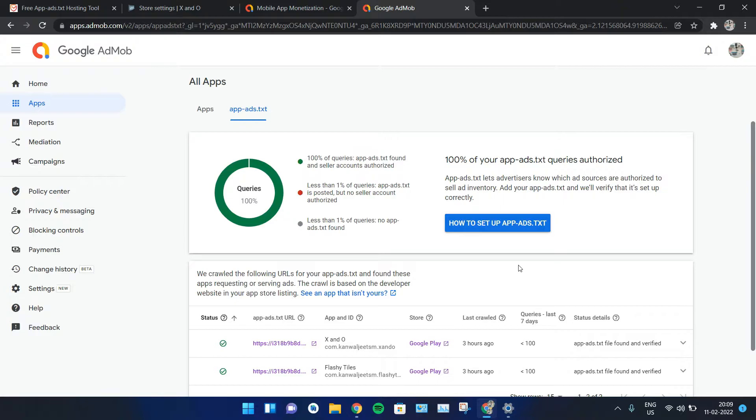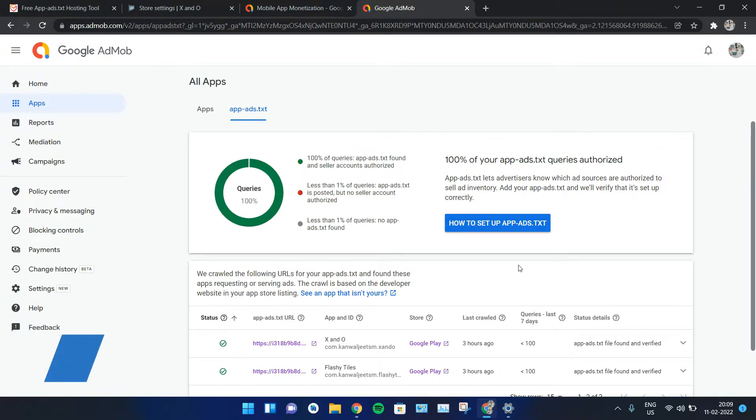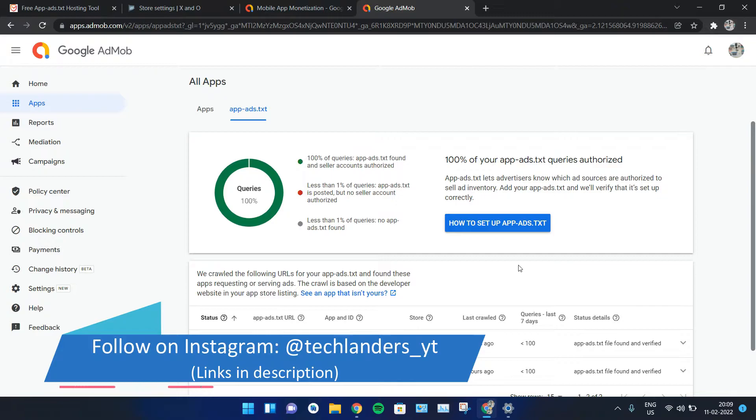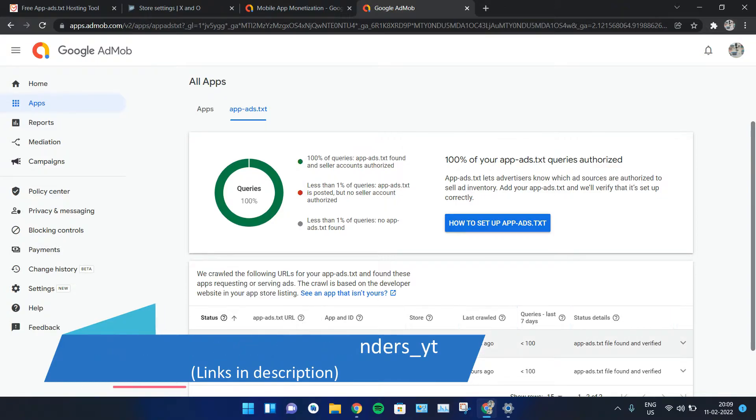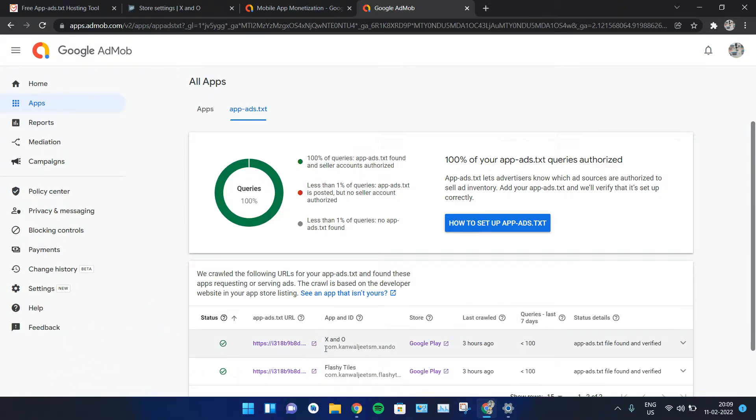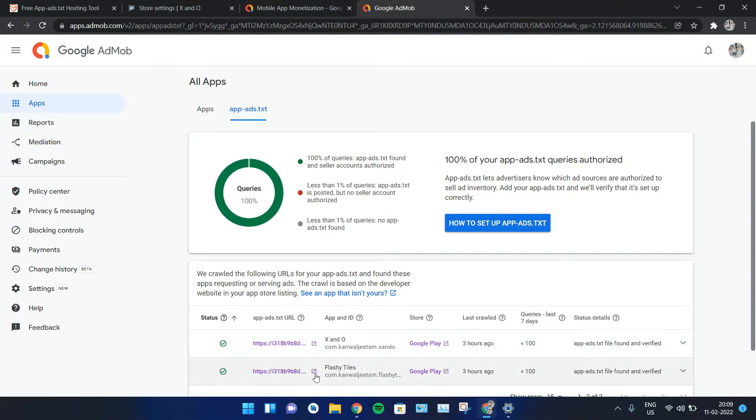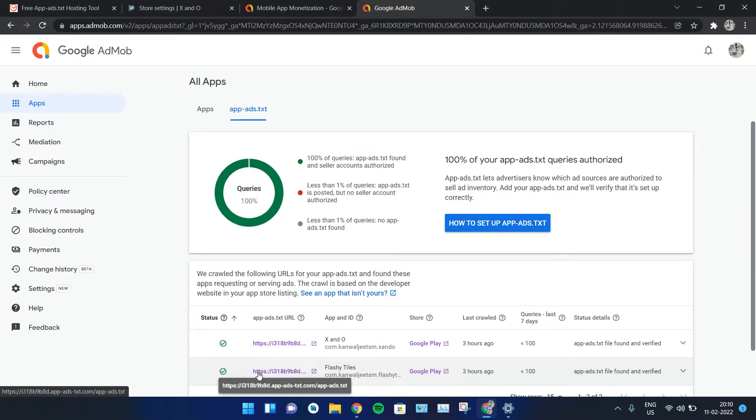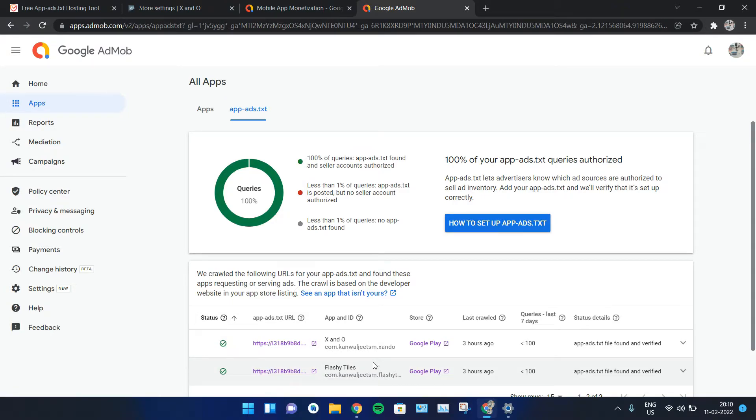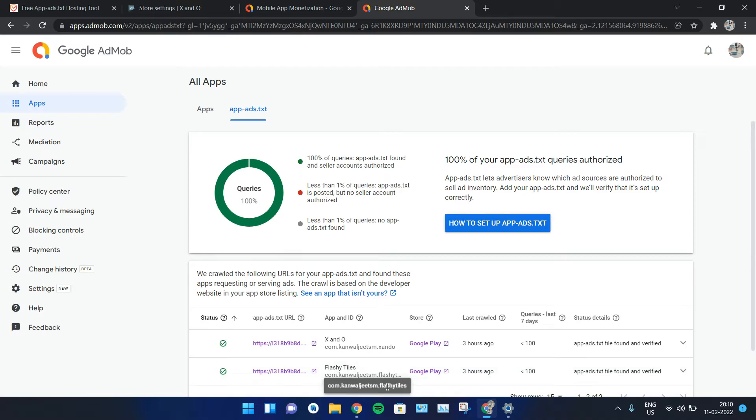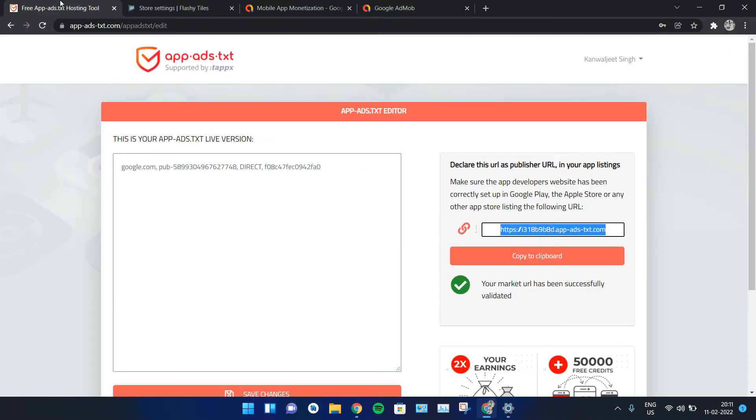So let's get started. First of all, here I have an application XM0 and here's the URL for it. But now I've also uploaded Flashy Tiles, this is another application, and here's the link for it. So what if I had just uploaded Flashy Tiles and it's showing me that error? What should I do?